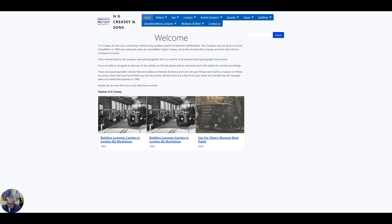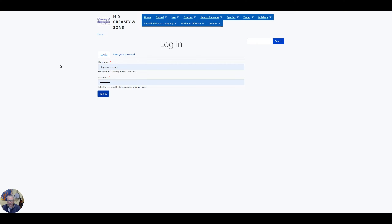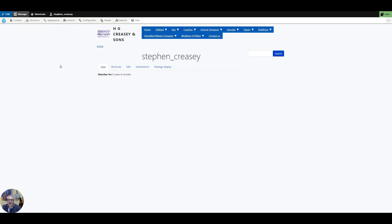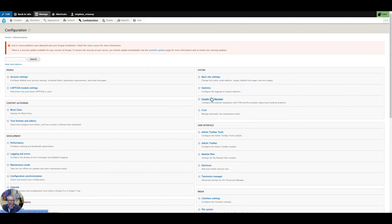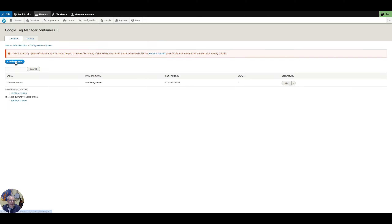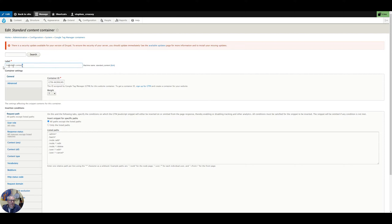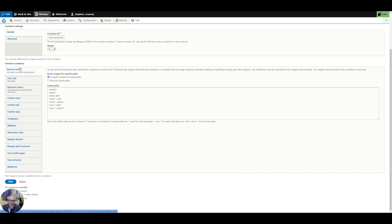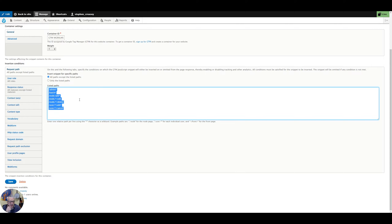This is my HG Creasy site where I store some details of some vehicles that were built by my family during the 1900s. In Drupal you've got a configuration page and in here you've got Google Tag Manager and it's a very simple thing. You add a container — in this case I've already got one set up. You go in here, you give the container a name, you put your container ID in here, and then you can change some conditions to determine which pages this container will appear on. In this case it's saying it appears on all paths except those listed below, and those are admin pages which you don't want to be tracking usually.